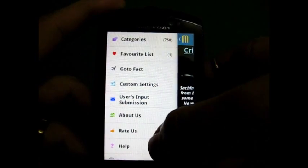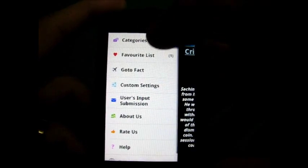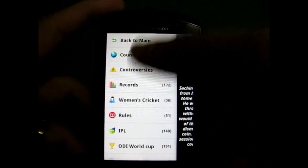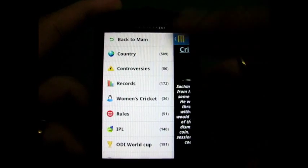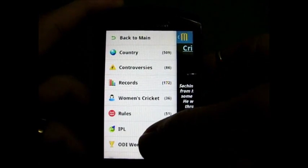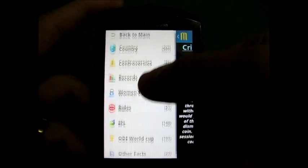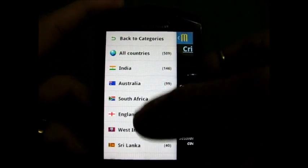On the menu, there are various options: categories. We will show an example of categories. We have country, controversy, record, women cricket, rules, IPL, ODI World Cup. We will click on country.